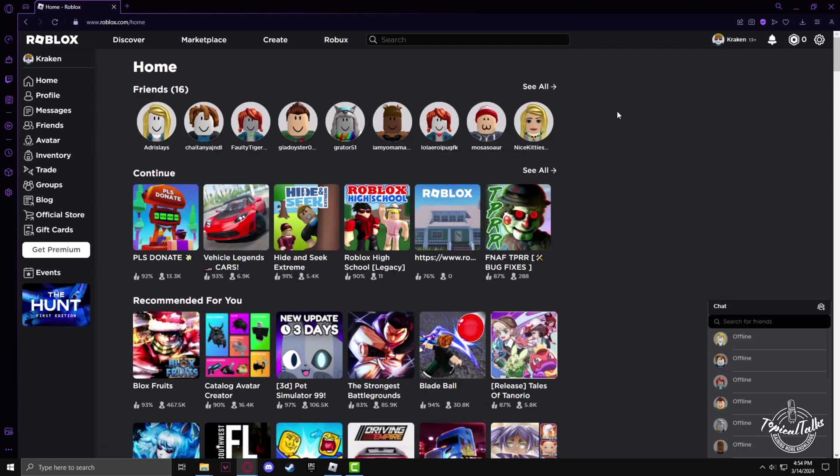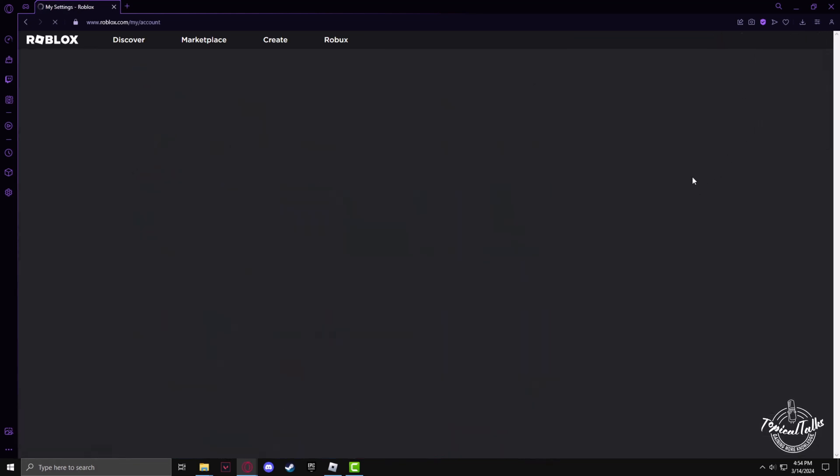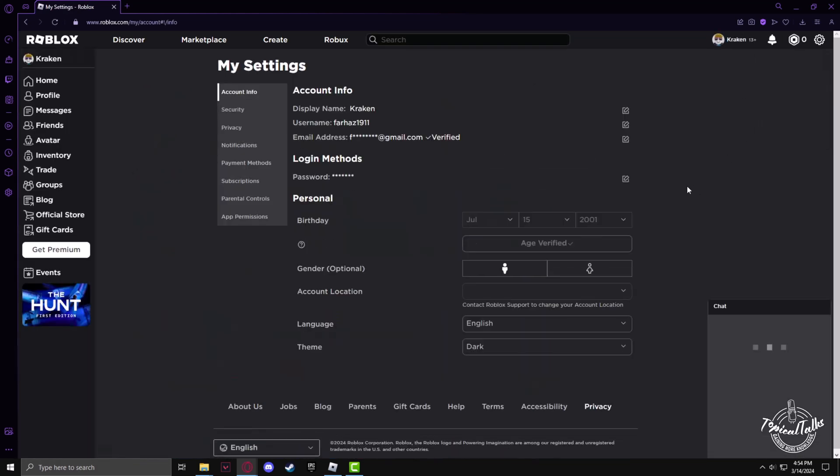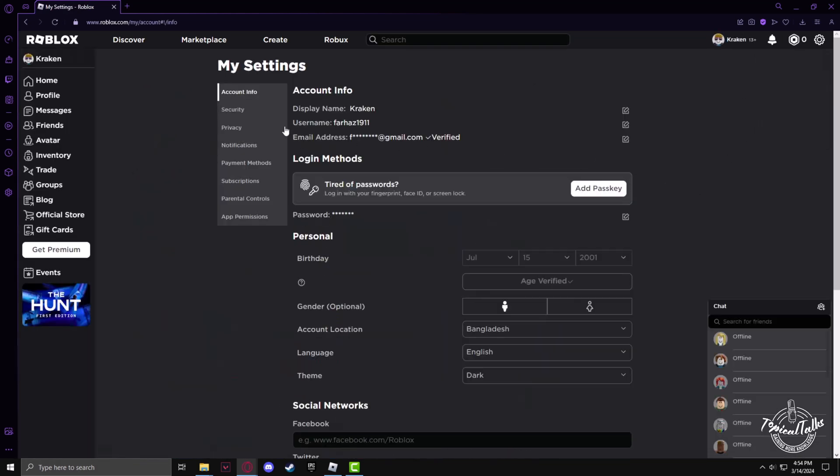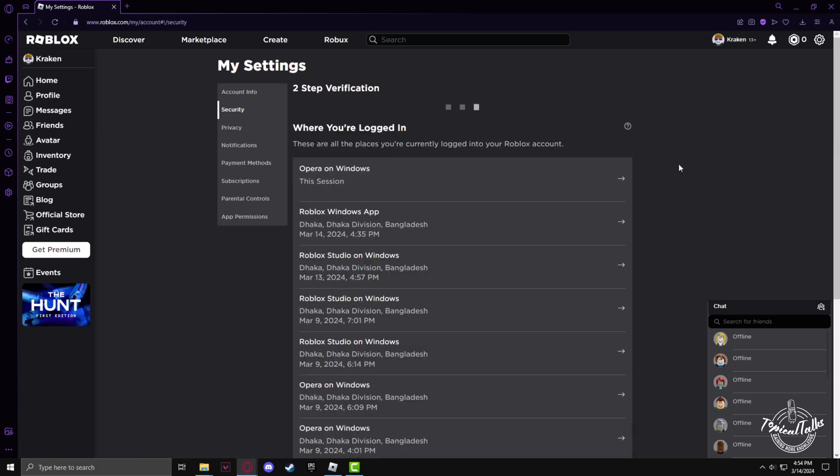After going to the Roblox website, make sure that you're logged into your account. Then click on the gear button, go to the settings menu, and then the security tab.